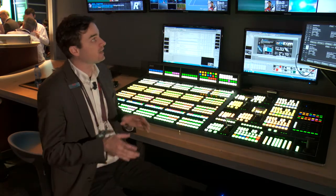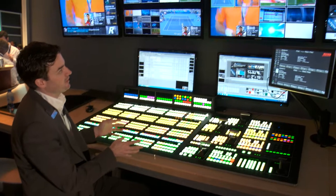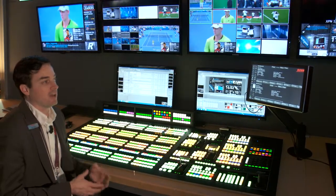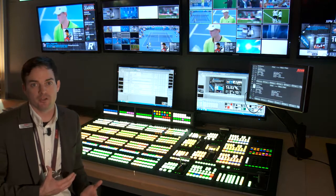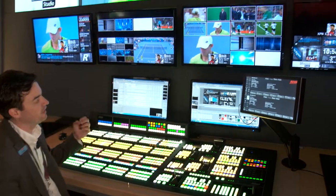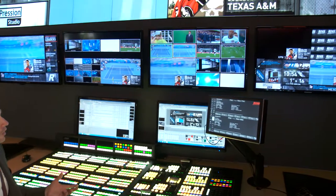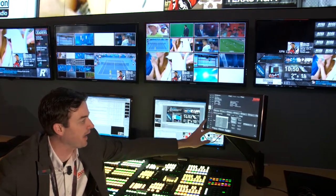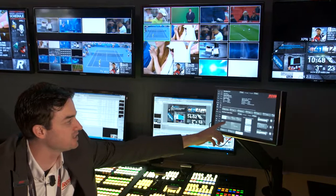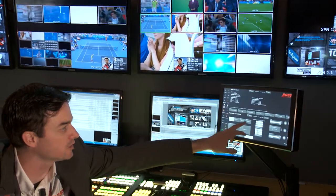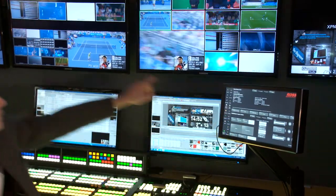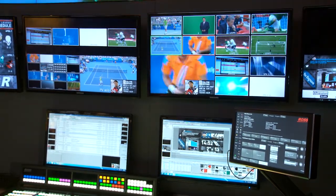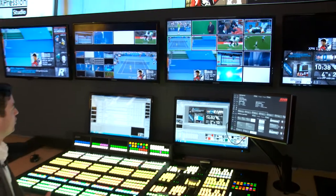When I look at my multi-viewers I can have any arrangement and configuration. Those multi-viewers on the input card allow one head with all 20 windows. All tally, source, and mnemonics automatically follow along with these systems. So if I go into a multi-viewer and change the layout and change a source, that source is going to follow along and all of the information — including tally and naming — will follow with it.